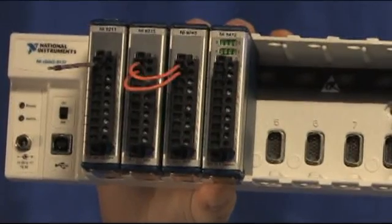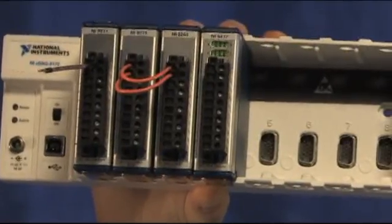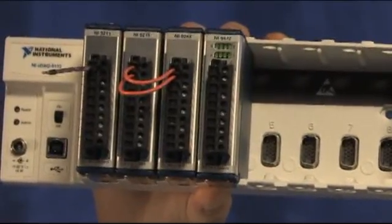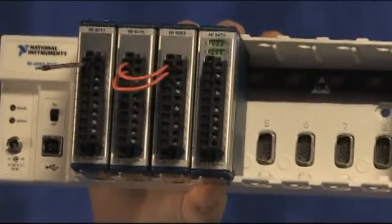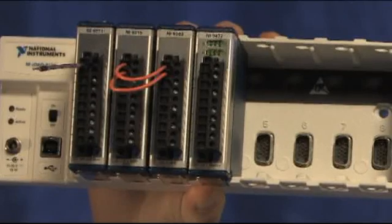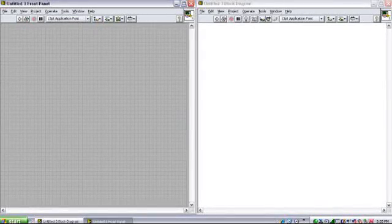We'll create a temperature monitoring application with alarming and file I/O. In order to acquire our data, we'll use this National Instruments USB-based data acquisition system known as CompactDAQ. In this chassis, I have several modules, including a thermocouple module with a thermocouple already attached. I've already connected my CompactDAQ chassis to my laptop.